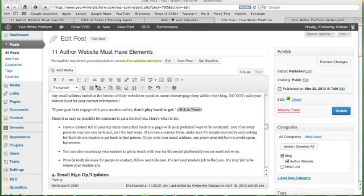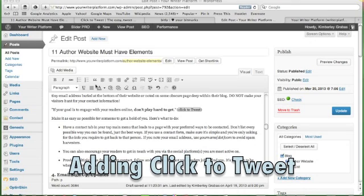Hey, Kimberly Grabbis here with YourWriterPlatform.com. Just wanted to do a quick video for you today on how to add click-to-tweet to your WordPress blog post.